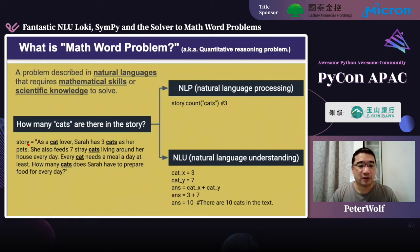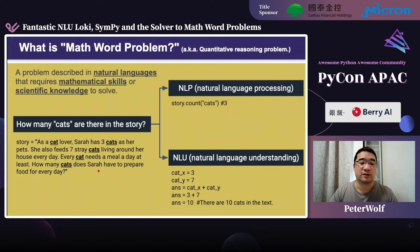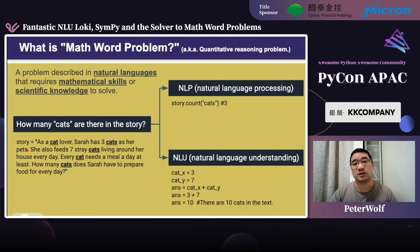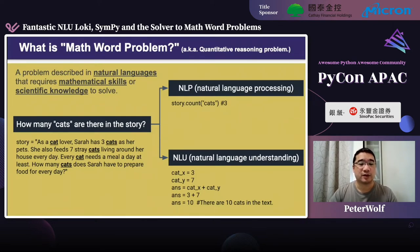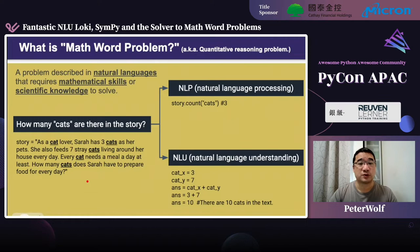Here's an example. A story goes like: as a cat lover, Sarah has three cats as her pets. She also feeds seven stray cats living around her house every day, and every cat needs a meal a day at least. The question goes: how many cats does Sarah have to prepare food for every day? If you're doing traditional NLP, the tool you use is count. We use the story as our input string and the input string counts the cats. The answer we get is three — one cat here, the second cat here, and the third cat here. That is not the answer we're expecting.